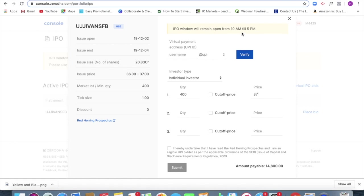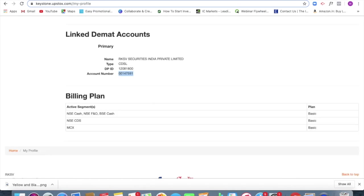All you had to log into keystone.rksv.upstox.com, keystone.upstox.com, click on my profile. On the bottom portion, you'll be able to see the link DMAT accounts.